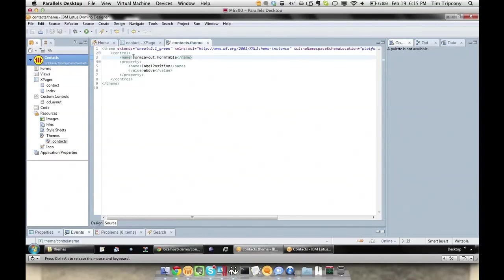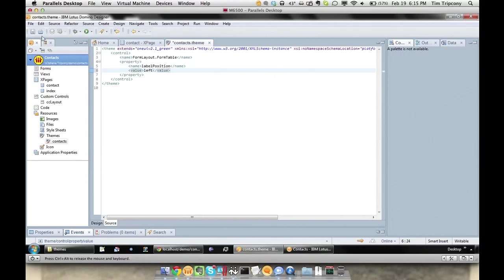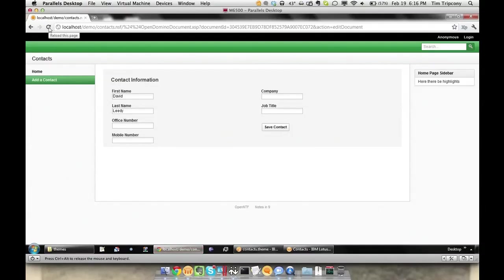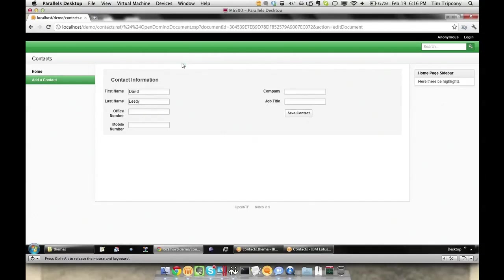But specific to the context of this demo, the form table has a default theme ID or style kit family of formlayout.formtable. So if we add a control definition to our theme, and give it a name of formlayout.formtable, then we can apply certain properties that will be applied to every instance of that control. In this case, I've set the label position to above. If I instead change that value to left, save those changes, and refresh the page.